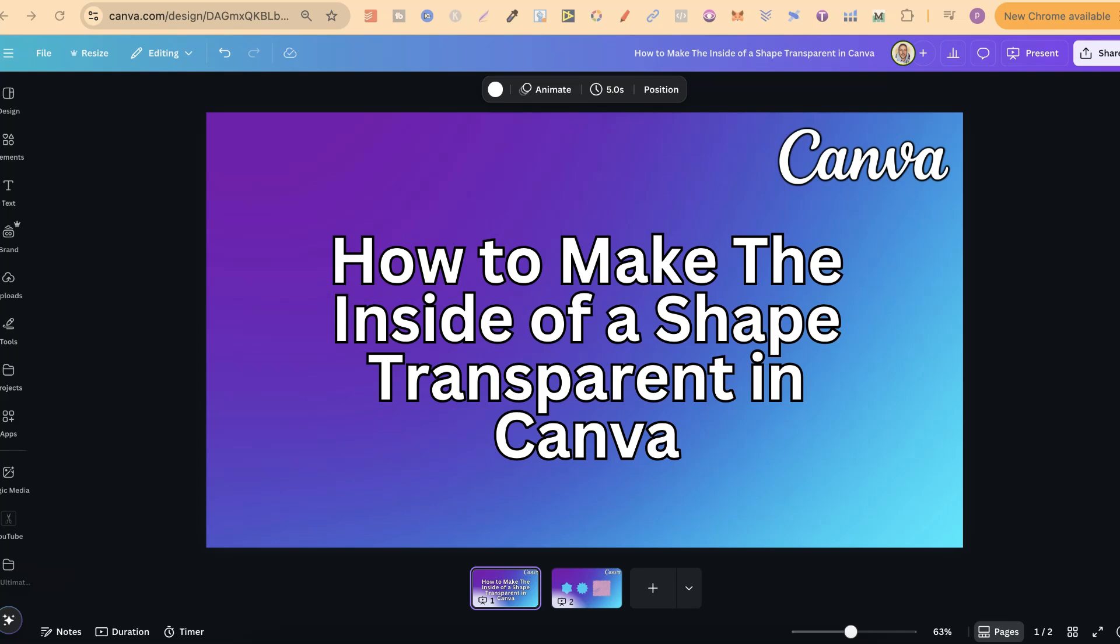In this tutorial, I'm going to show you how to make the inside of a shape transparent here in Canva.